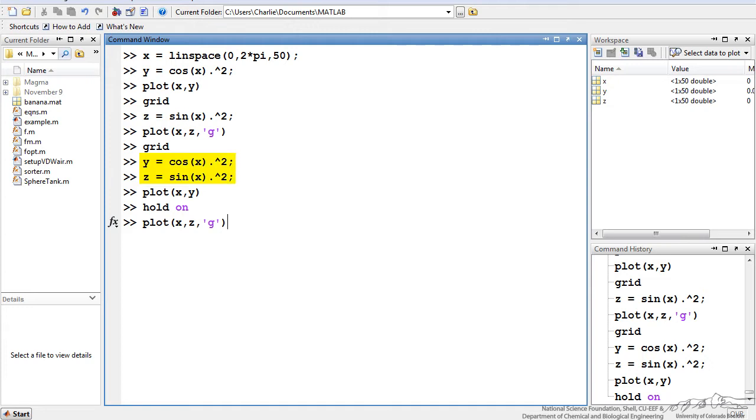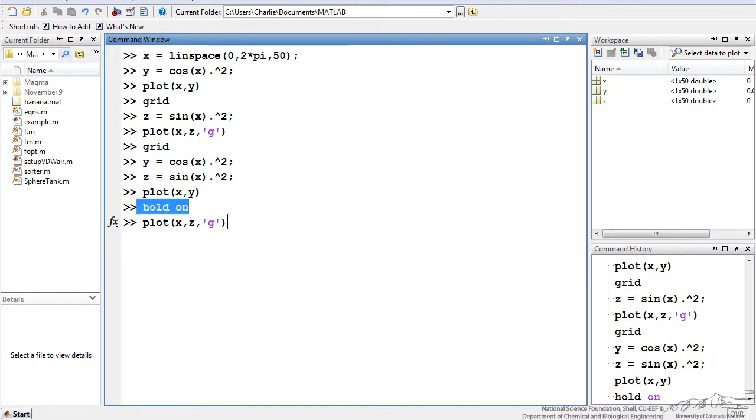I've redefined my y and z. Plot(x,y) will actually plot y as a function of x. This is very important because if you want to plot two different lines on the same plot, you have to do this hold on command. So hold on will actually retain the previous plot, and now we can add something to it.